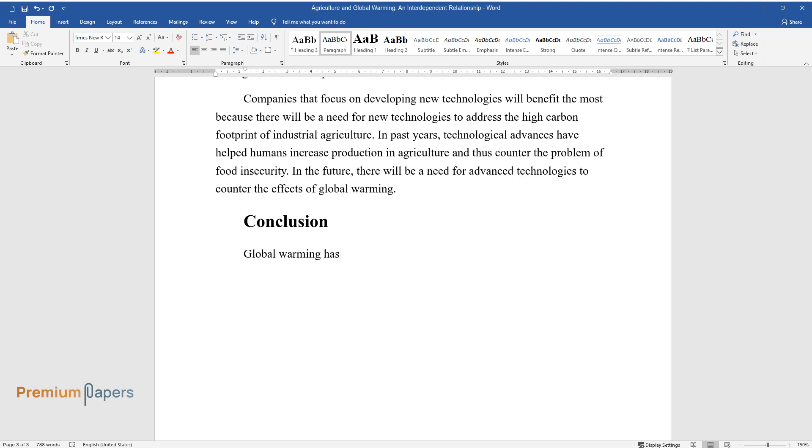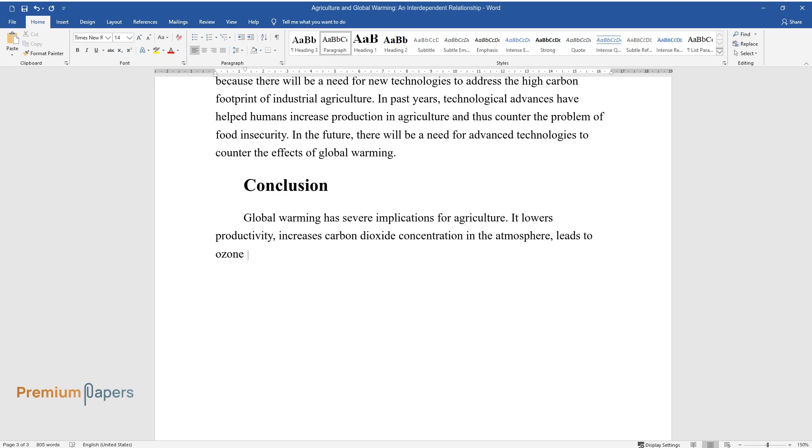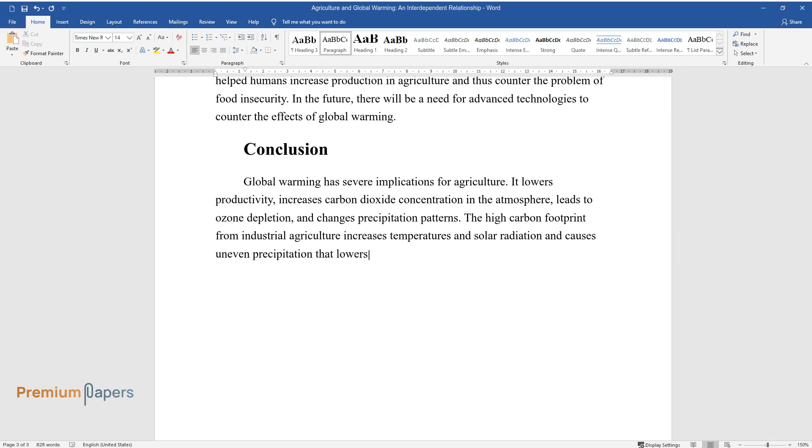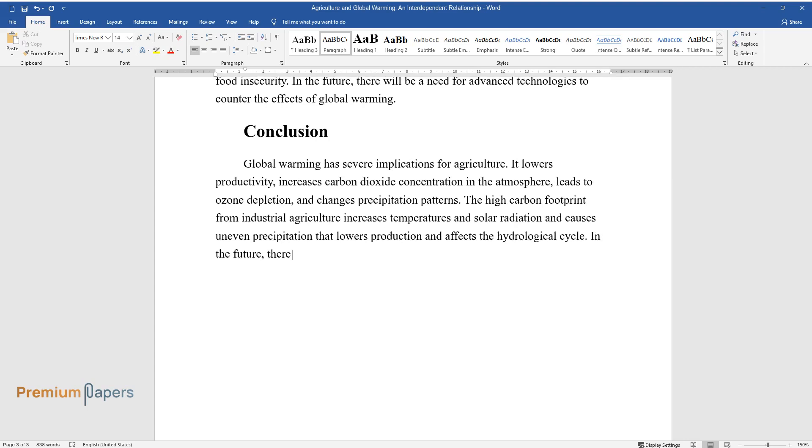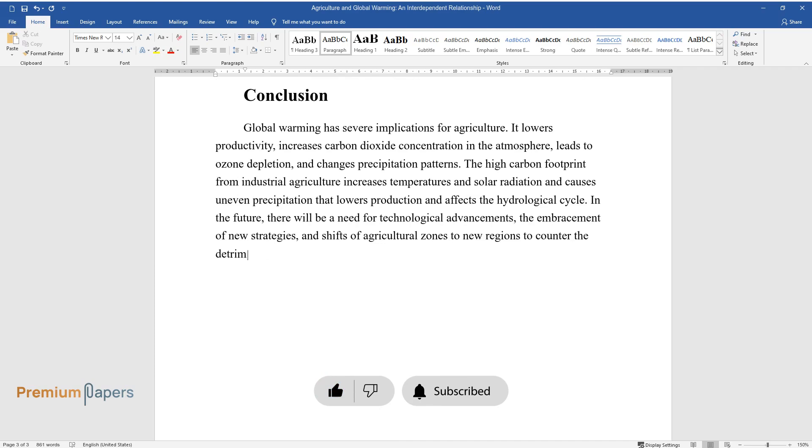Global warming has severe implications for agriculture. It lowers productivity, increases carbon dioxide concentration in the atmosphere, leads to ozone depletion, and changes precipitation patterns. The high carbon footprint from industrial agriculture increases temperatures and solar radiation and causes uneven precipitation that lowers production and affects the hydrological cycle. In the future, there will be a need for technological advancements, the embracement of new strategies, and shifts of agricultural zones to new regions to counter the detrimental effects of global warming.